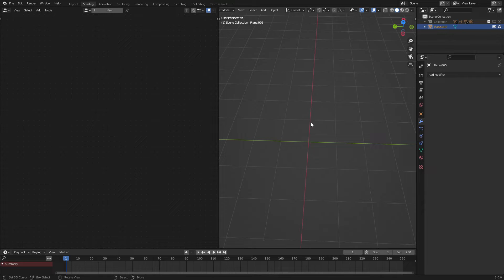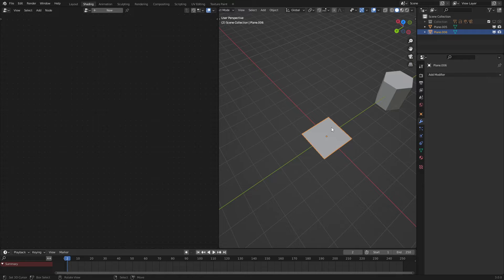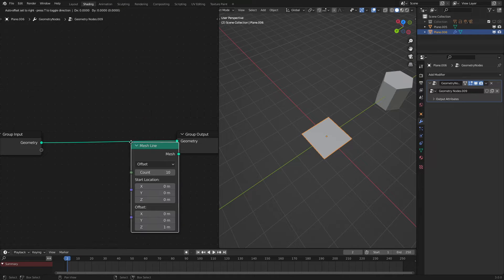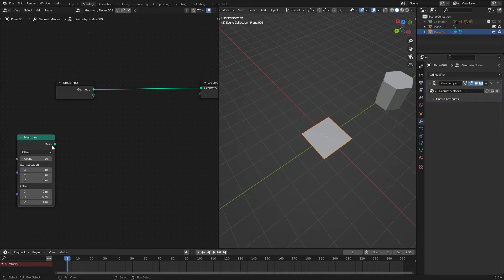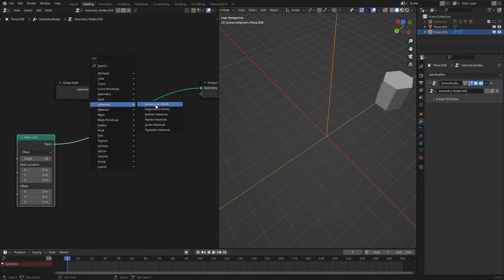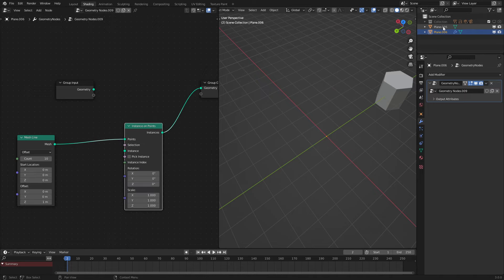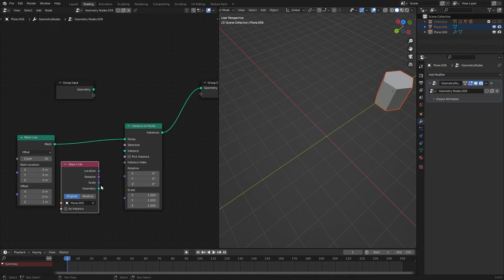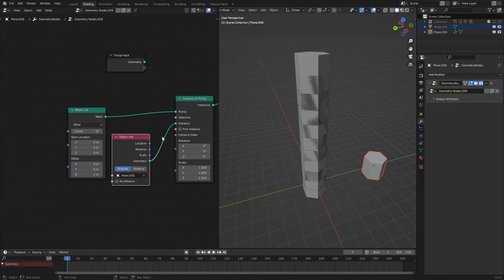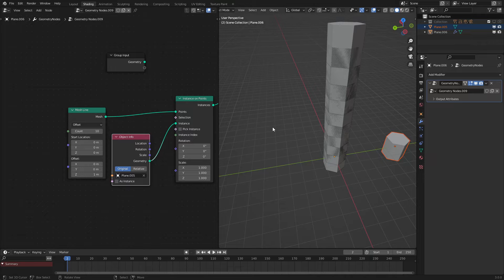For the main effect, to make the grid, we are going to use this mesh plane and make a mesh line — mesh primitive, mesh line. Then what we want to do with this mesh line is instance our hexagon on it using the instance on points node. Let's drag and drop our object into there. As we can see, our hexagons are spawning, but they are spawning incorrectly — we need the distancing to be correct.